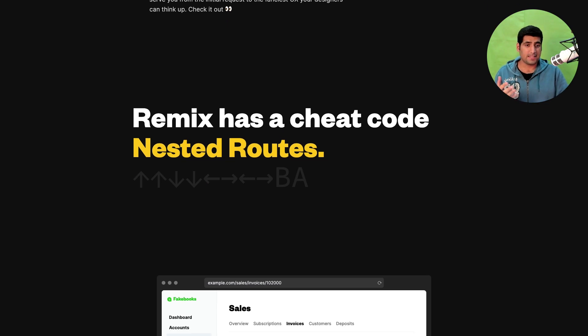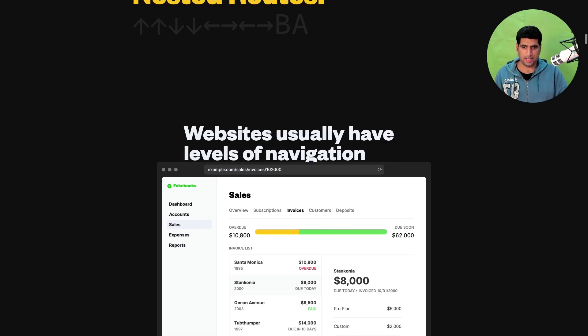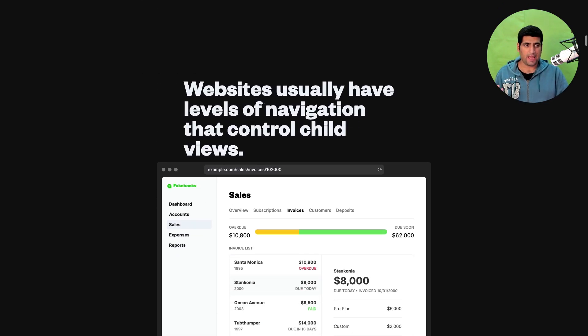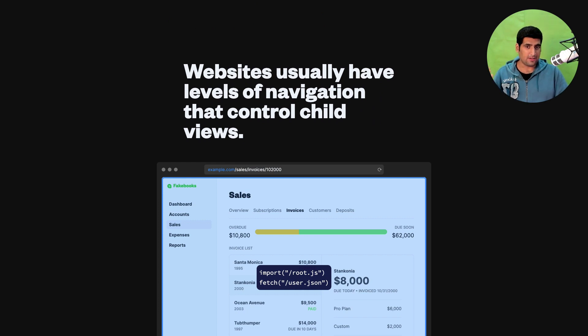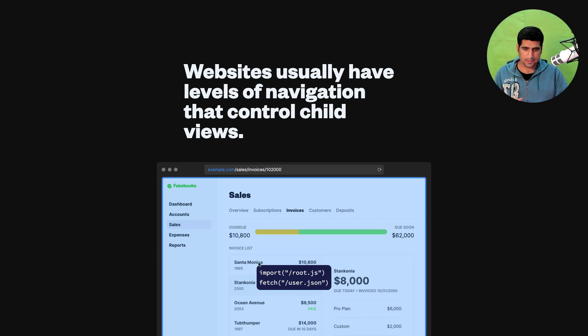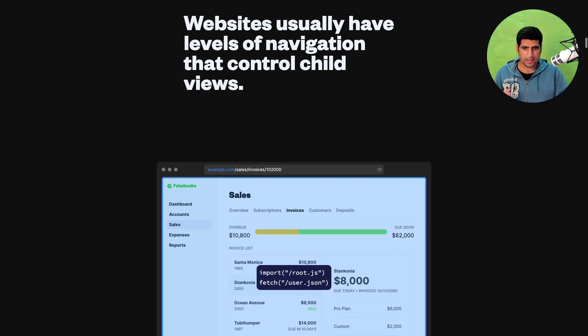So Remix has a cheat code nested route and look at that awesome animation. Websites usually have levels of navigations that control child views. So here's a child view, a root.js file and a user JSON fetching the data, and then when I scroll down there's the sales route, the nested route and the sales component for that particular React component for that particular website.